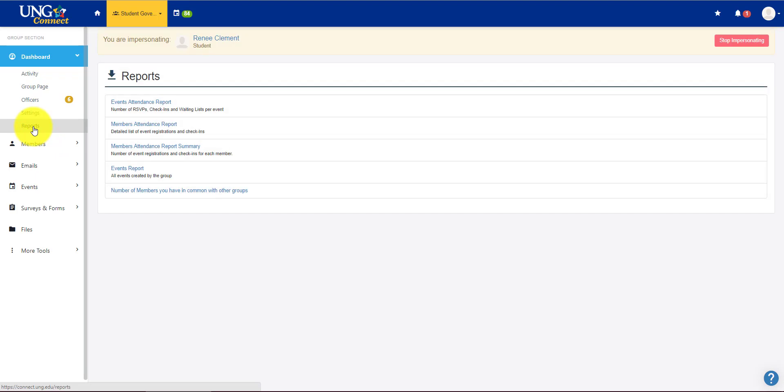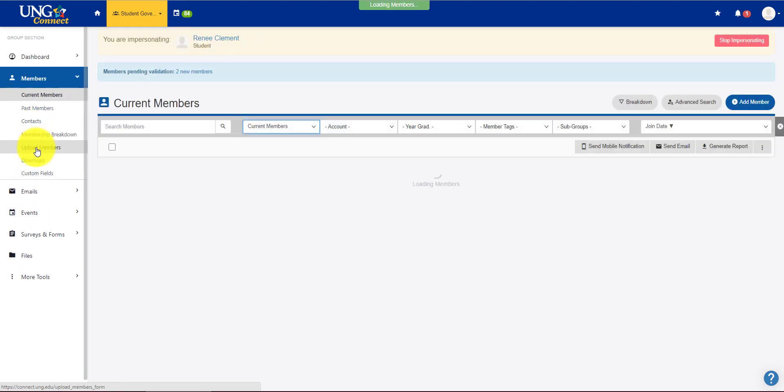Reports. This is a bunch of assessment you can do. We won't get into that right now. Member management.